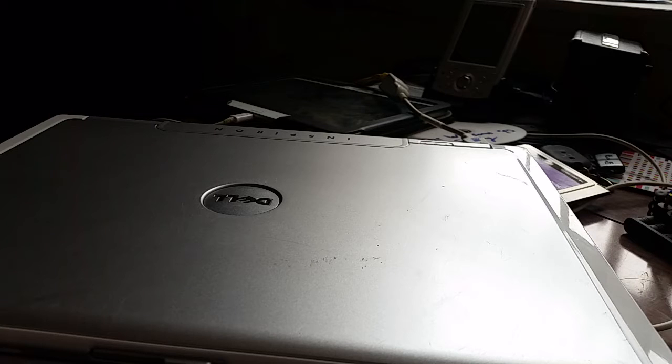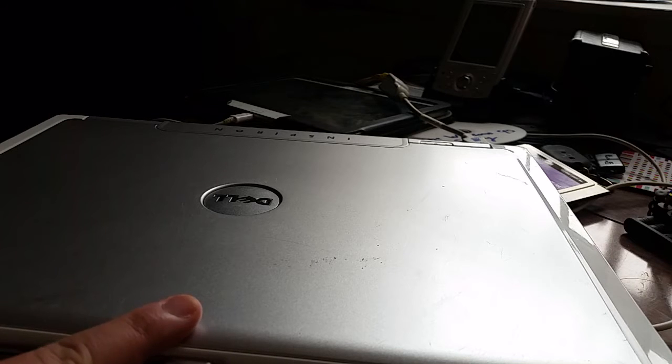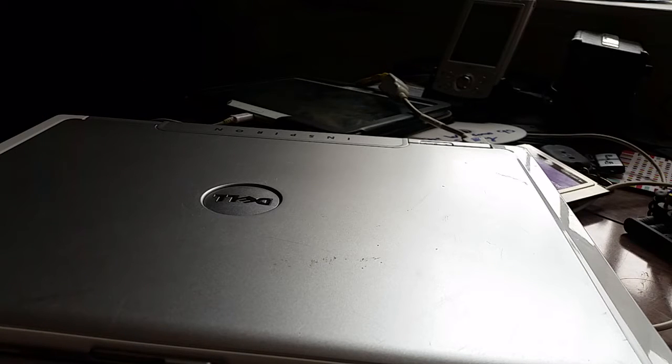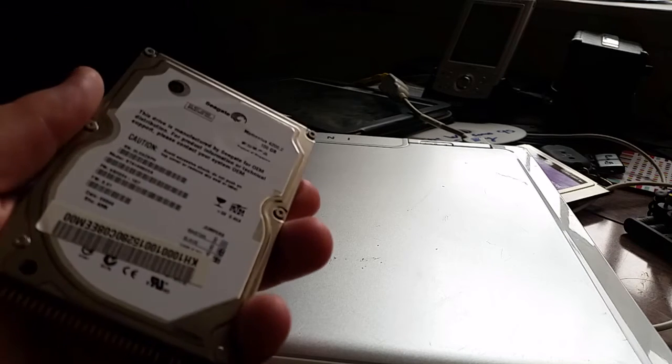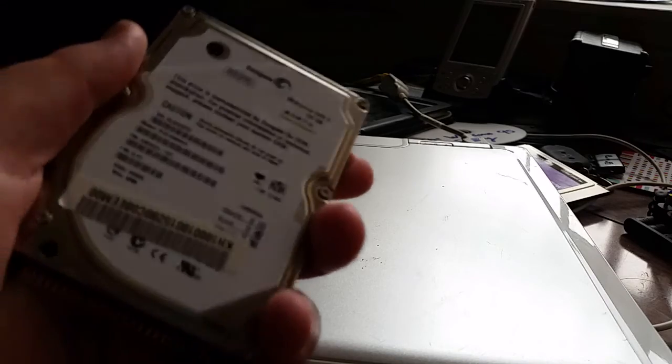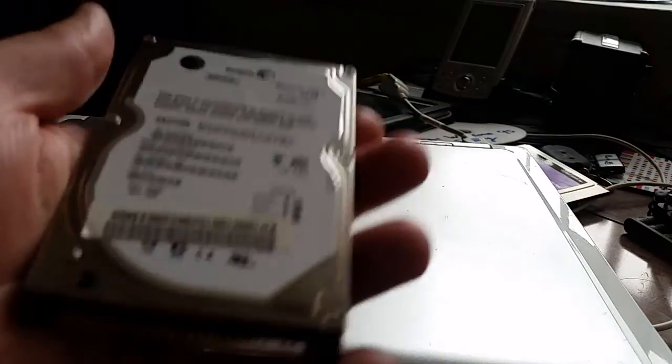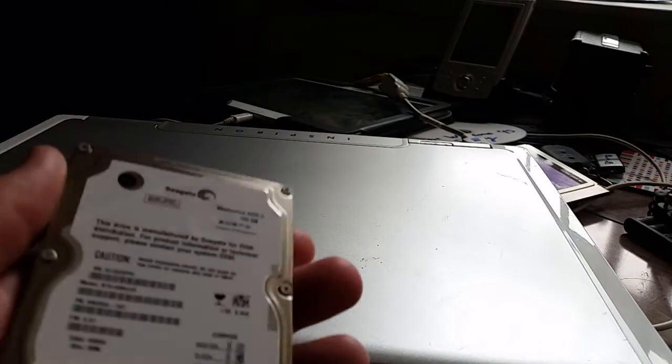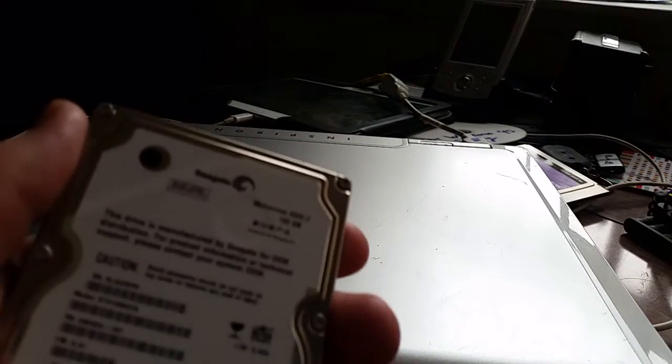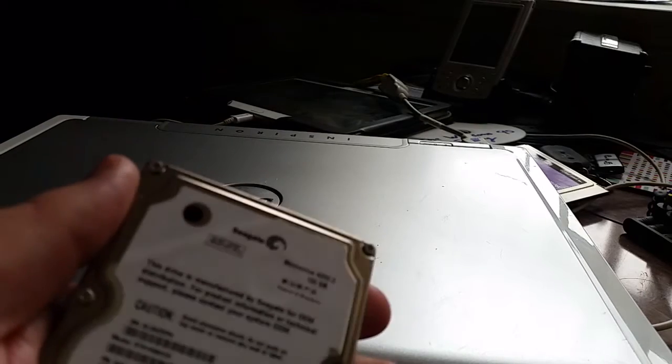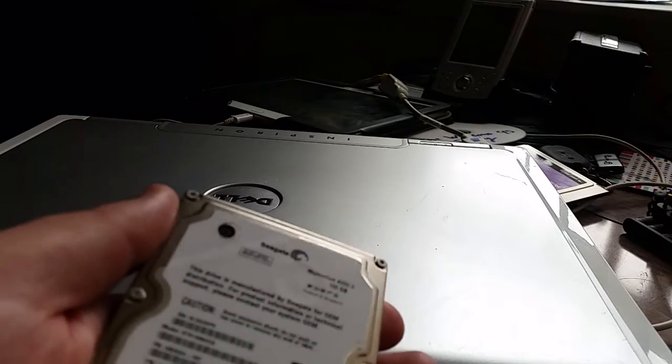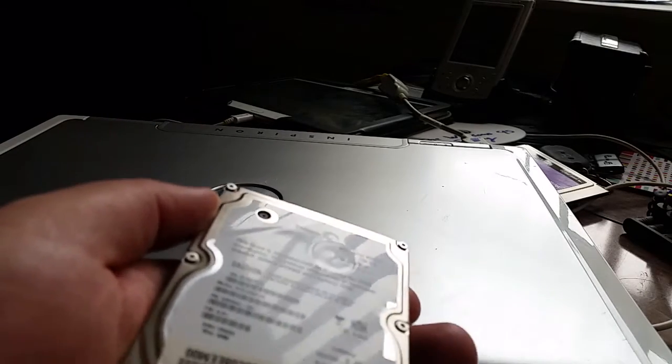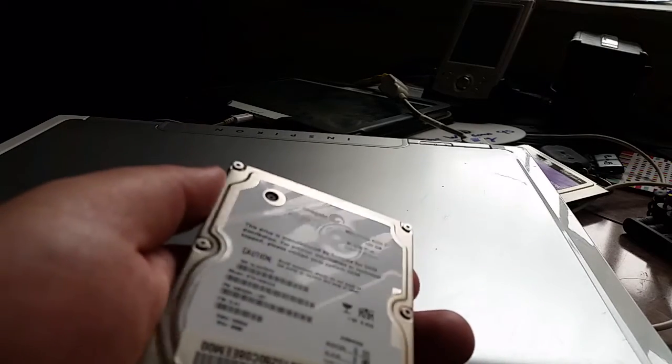So today we're going to upgrade the hard drive. At the moment it's got a 60 gig drive in it, but I have here a 100 gigabyte drive that I pulled out of an Acer machine. Yes, I know it's a Seagate drive, or as my friends Elmo 3 and San Sui 350a would call it a Spiegelbob.